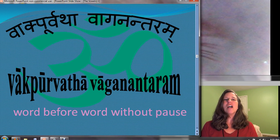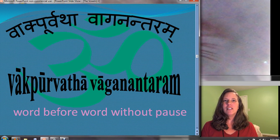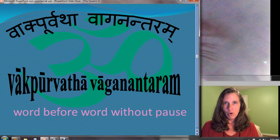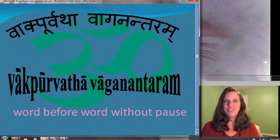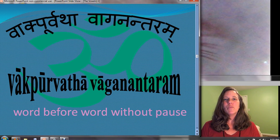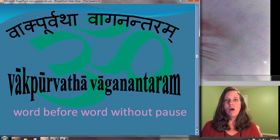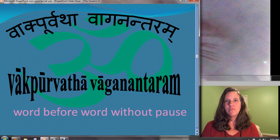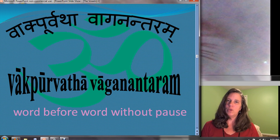Welcome. Vak purvatha vaganantaram — word before, word without pause. In this Sanskrit lesson today, we will explore the sound of vowels and the placement of sound in the mouth. Begin with the student-teacher chant. Please join me.